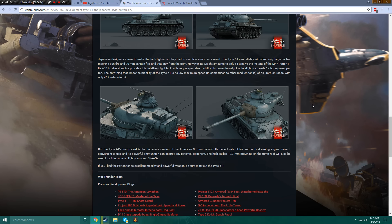The high-caliber 12.7mm Browning machine gun on the turret roof will also be useful for firing against lightly armored SPAAGs, but remember, not useful for firing at planes. They didn't mention it, so it's not useful for that. If you liked the Patton for its excellent mobility and powerful weapon, be sure to try out the Type 61.